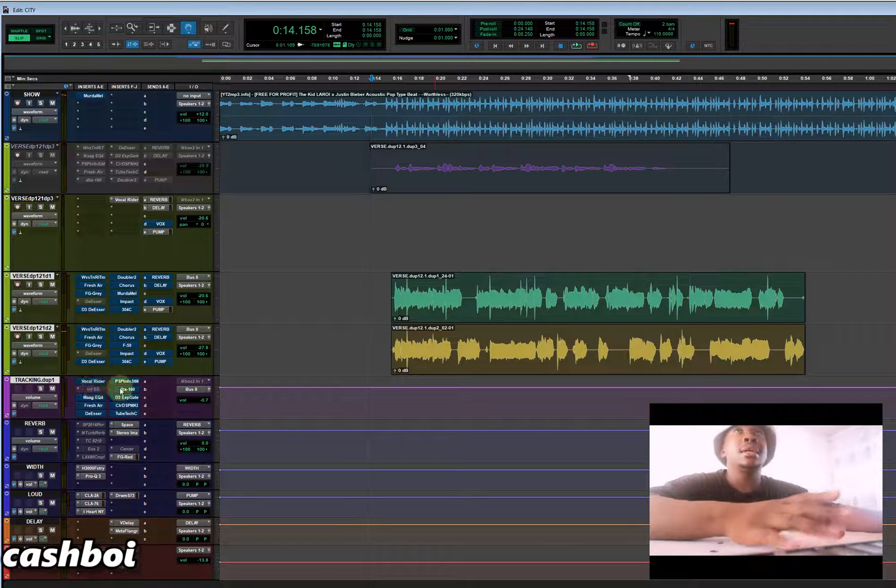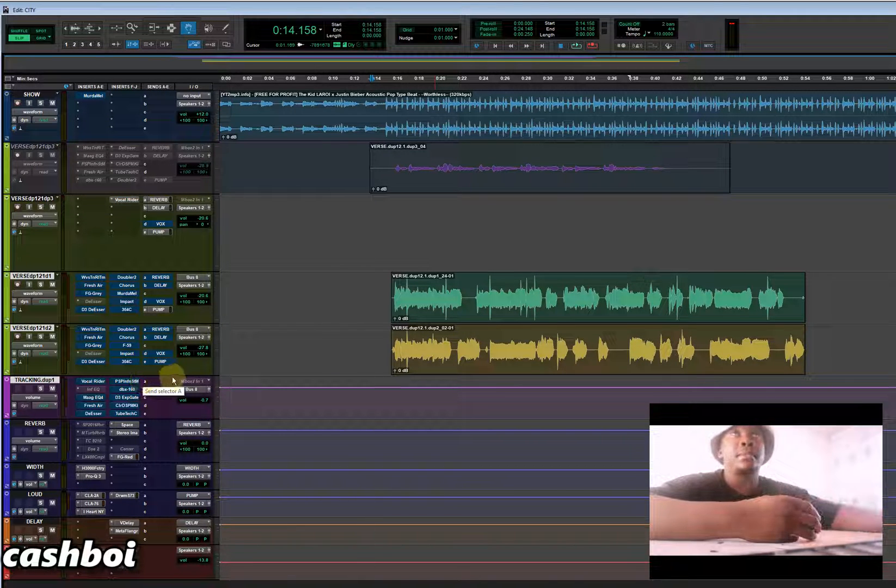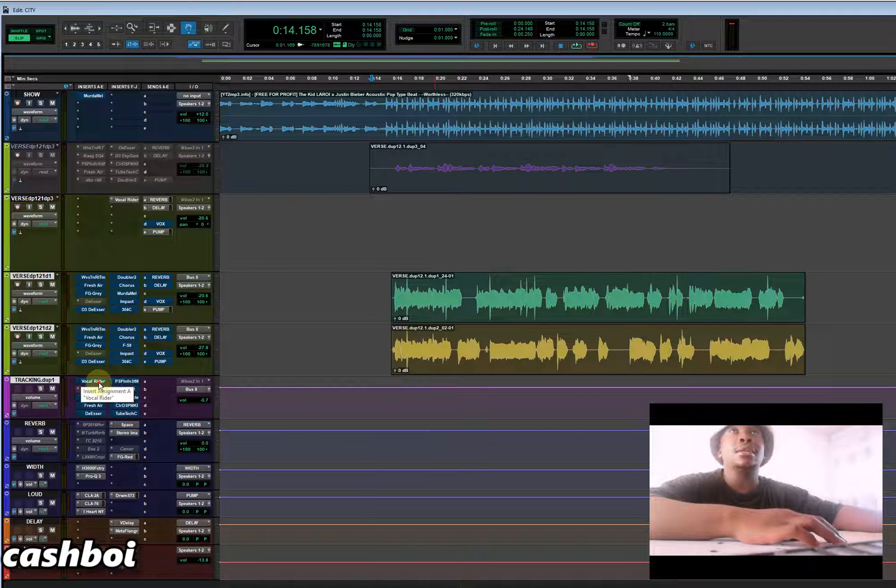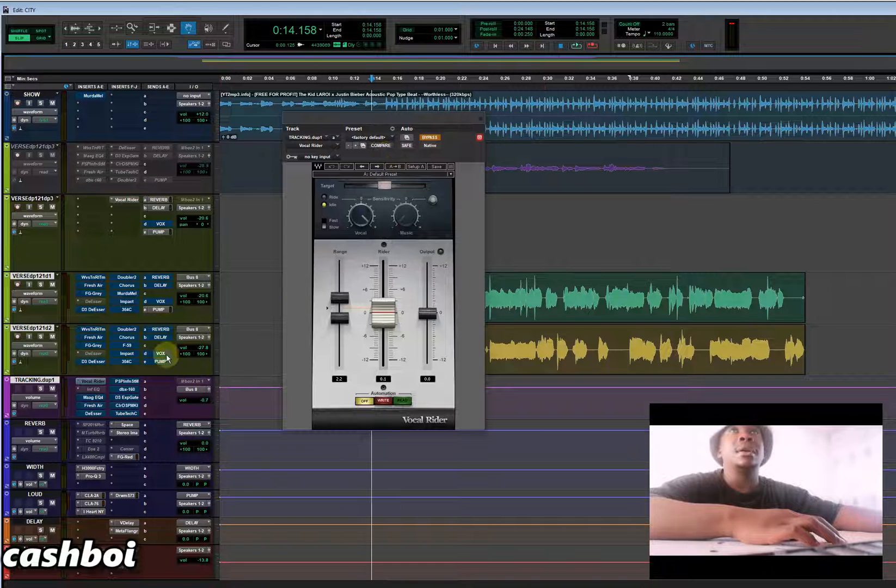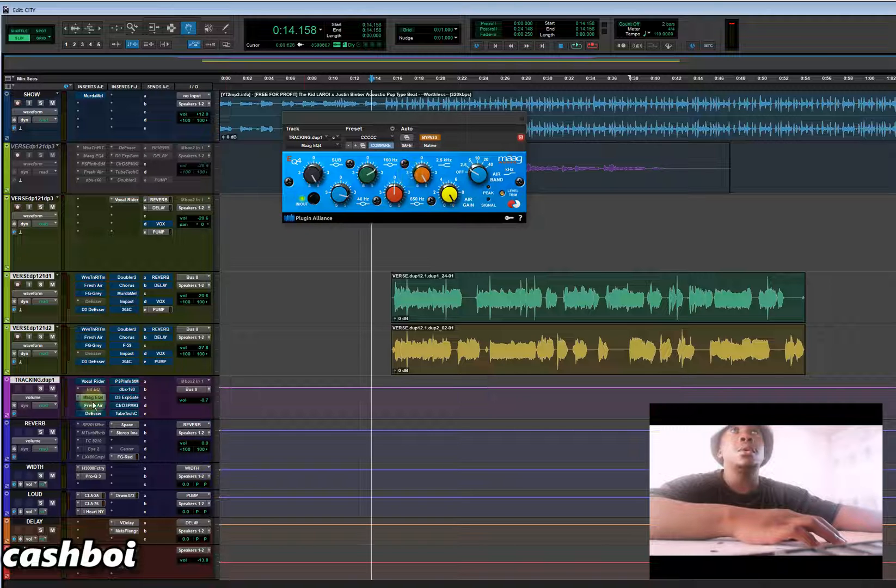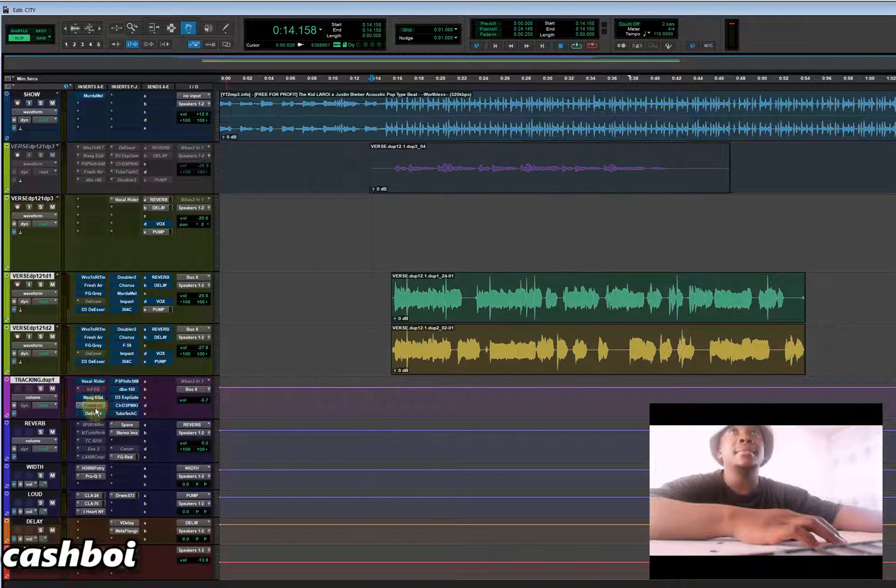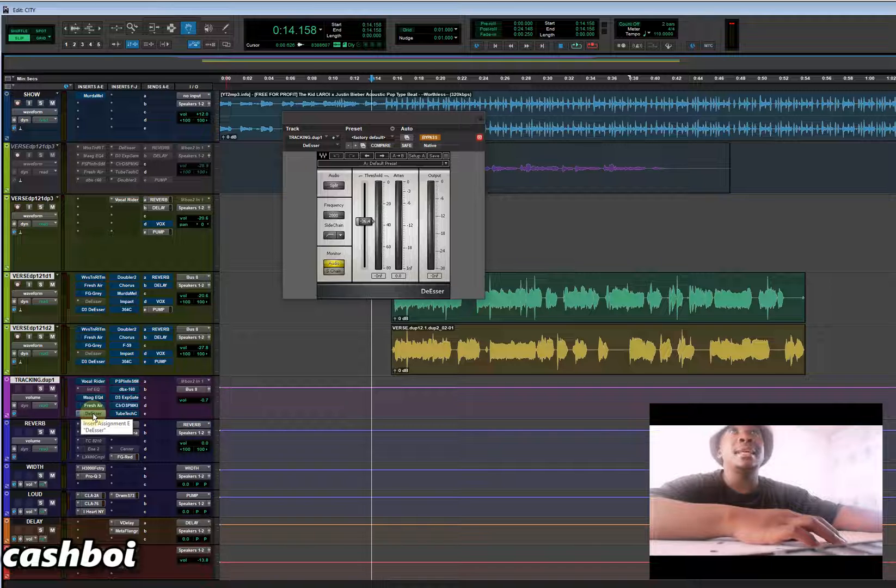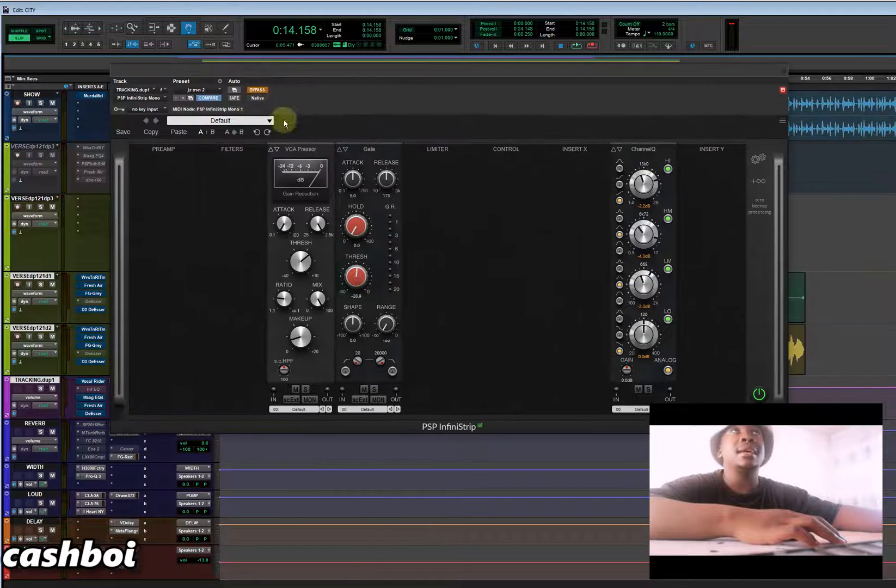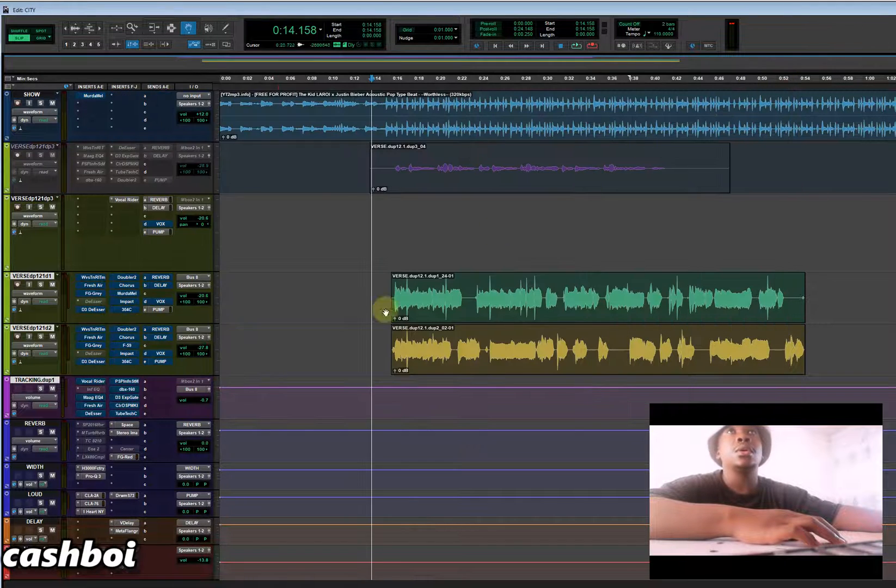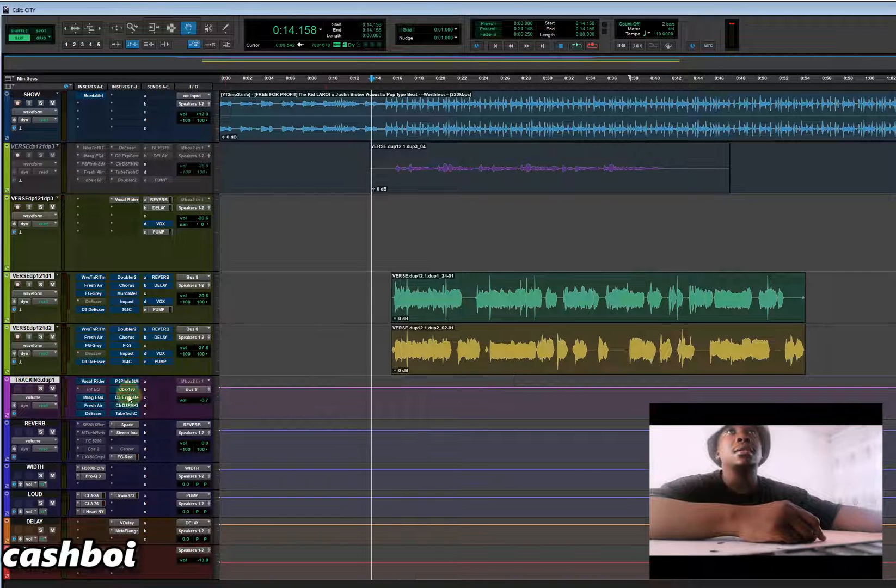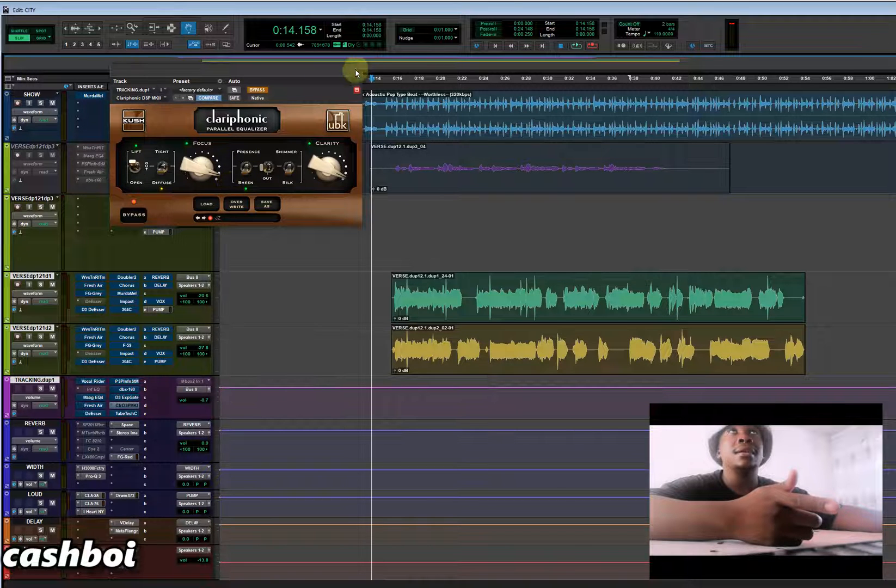So this is how I get my vocals after tracking them. For tracking my vocals I used Vocal Rider from Waves, I use Maag EQ, I use Fresh Air, I used Deesser, I have a PSP, and I have a compressor, I have a gate on, I have an EQ, I have DBx, I have a gate, I have Clarophonic.